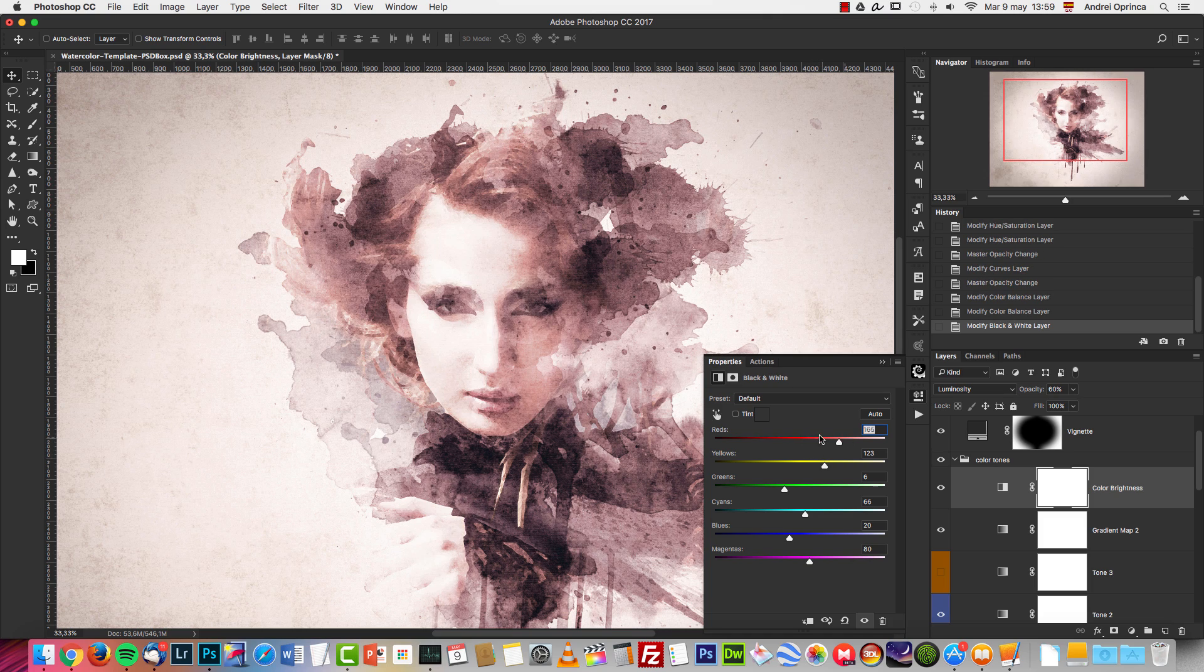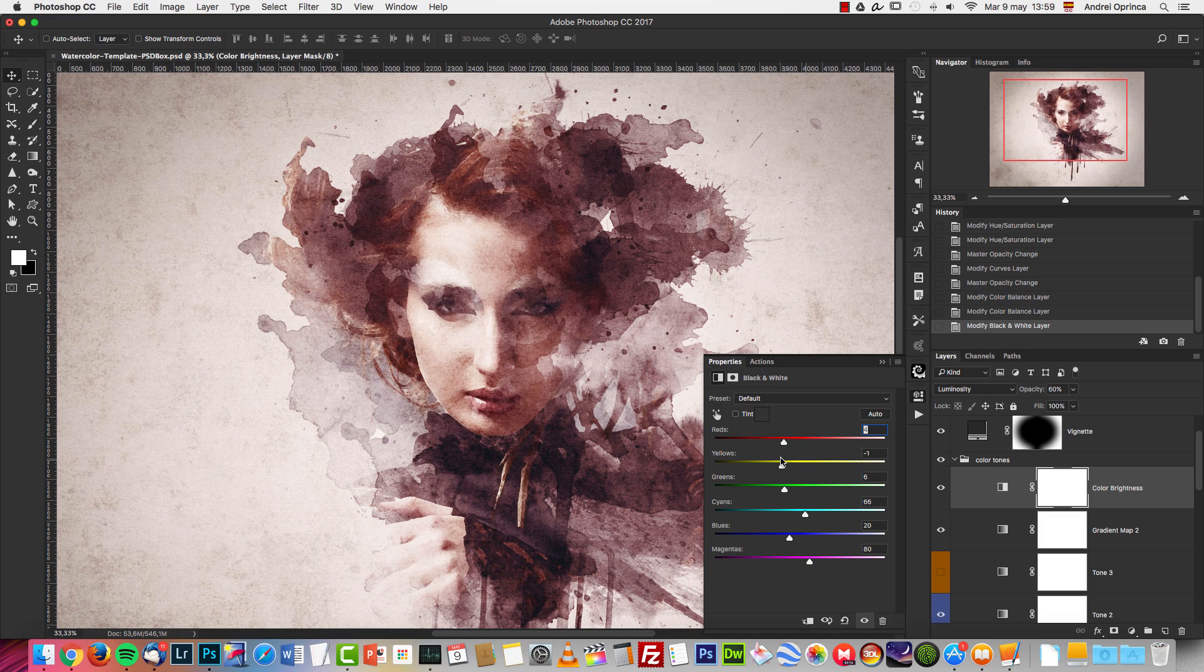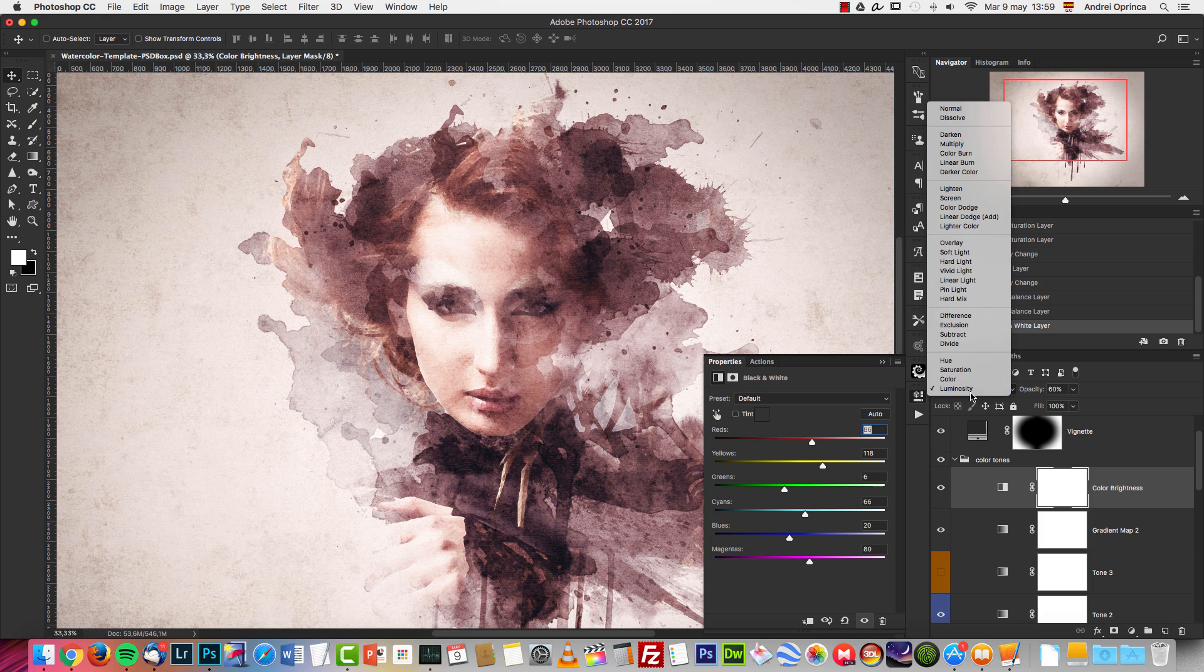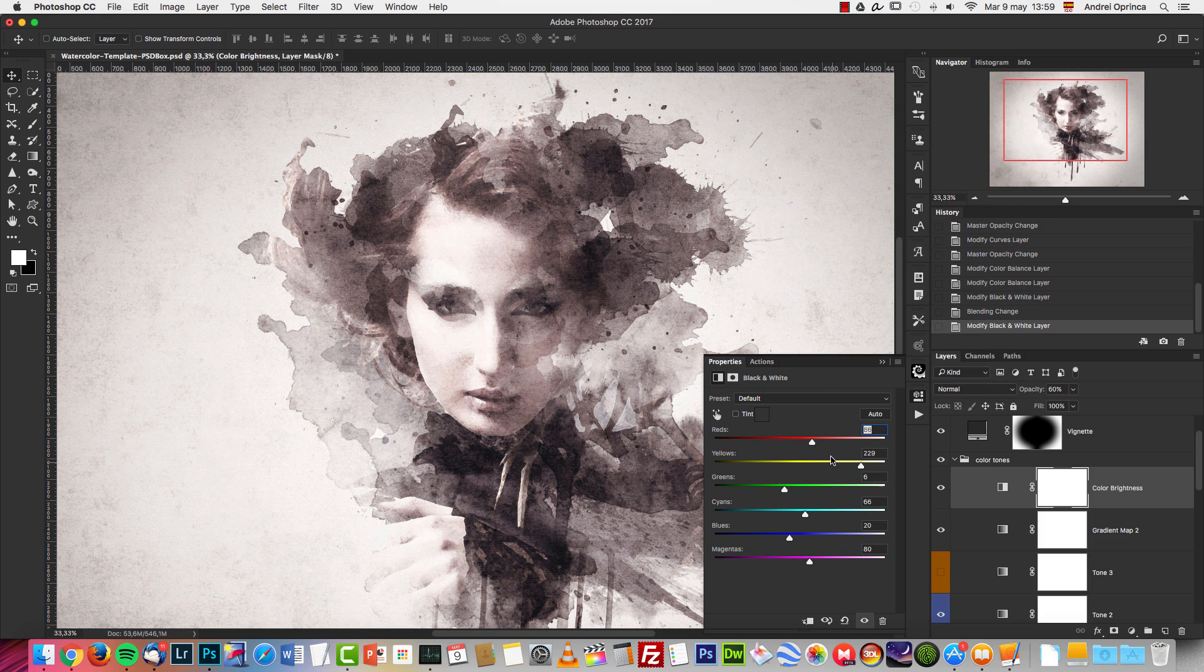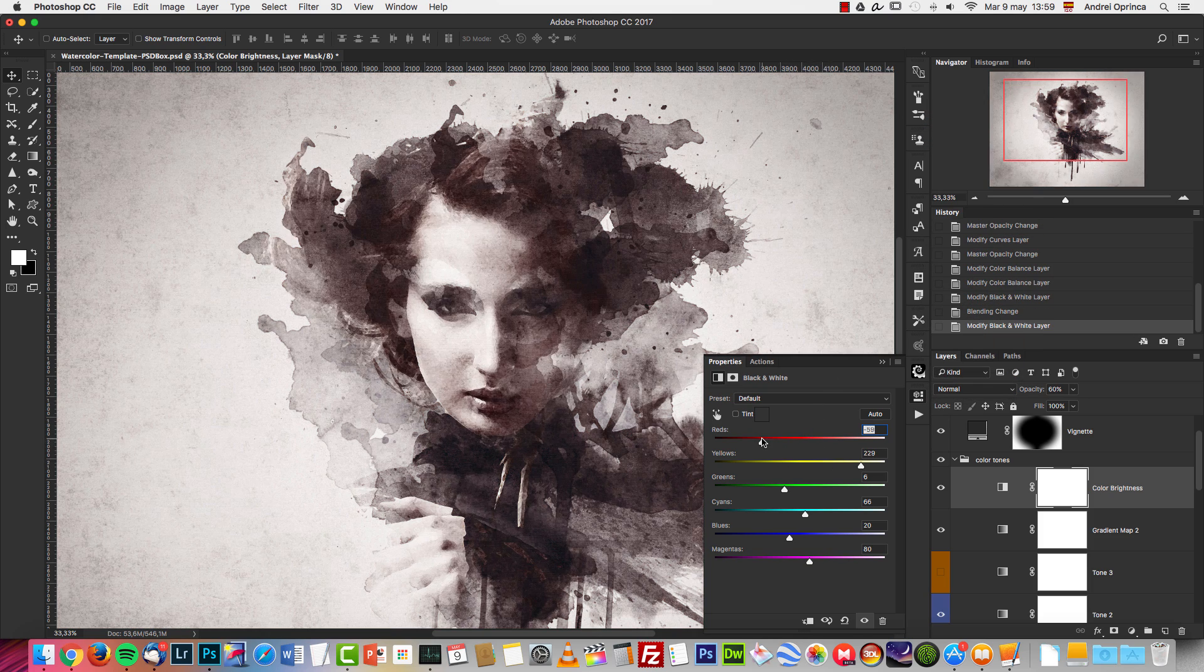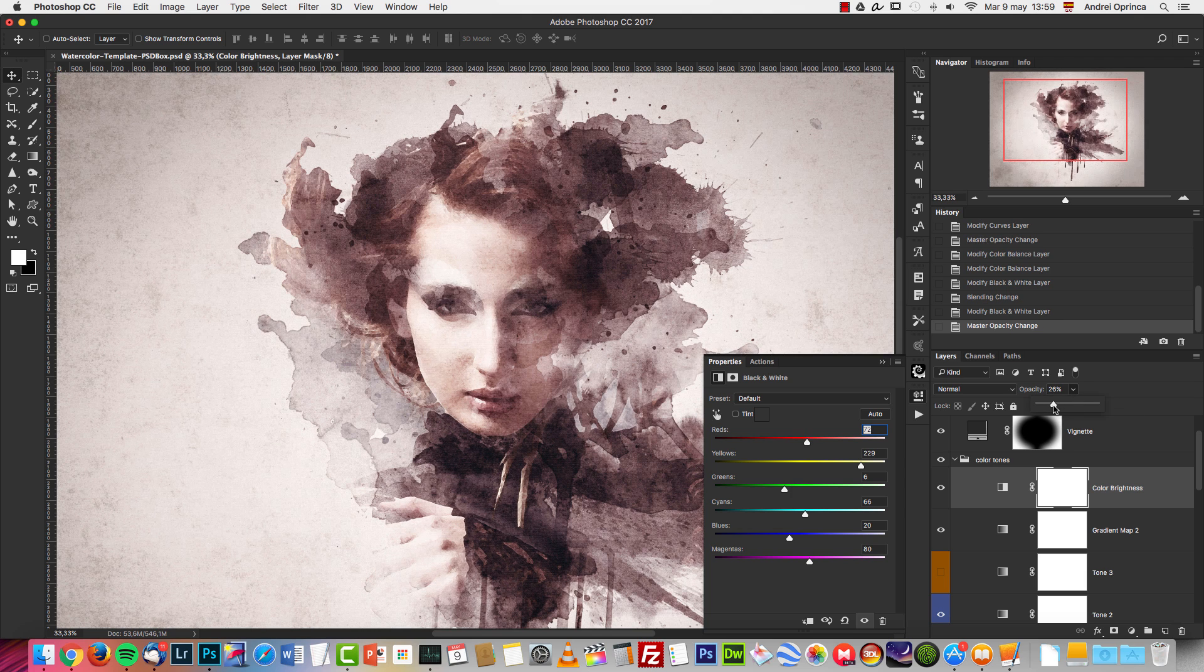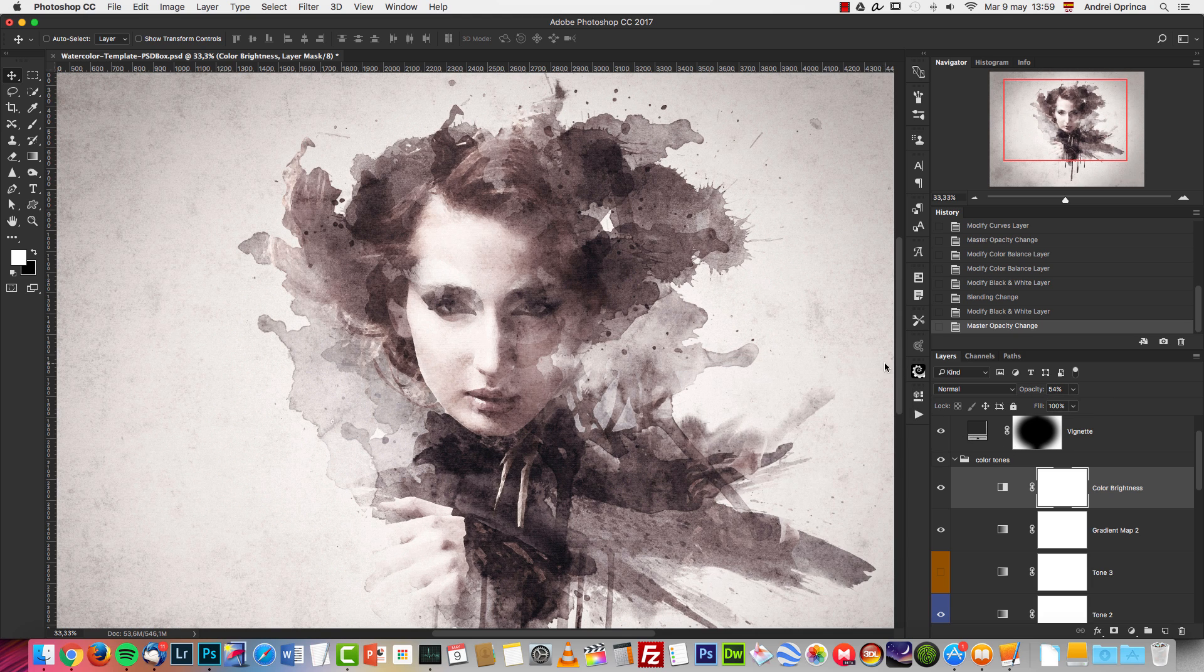If you want to have it black and white, simply change it to normal, and you can change the tone of the color and change the brightness of the tones and play with the opacity here.